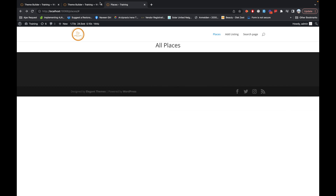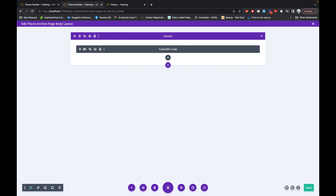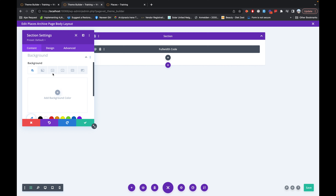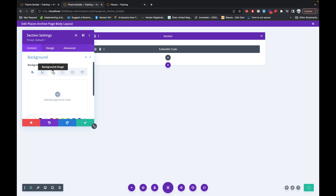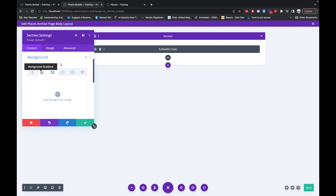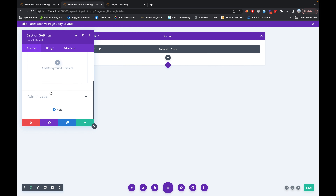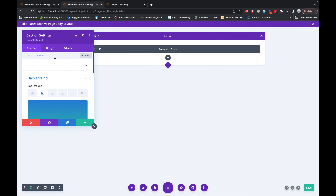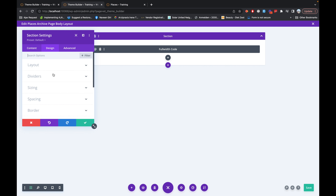Now we'll go back again and add some background for this title header container. In the background section you can add background images, videos, and patterns, but I will add a gradient here. I don't have any background image — this color is good so I will just use it. In the Design section I will also assign some height to that container.